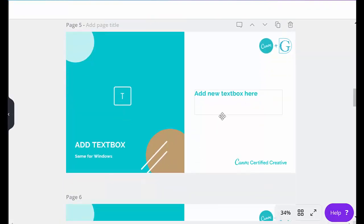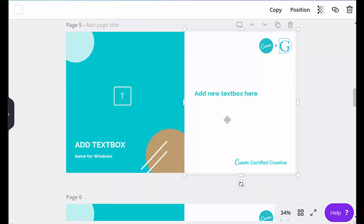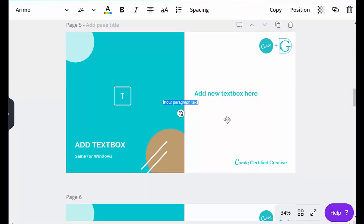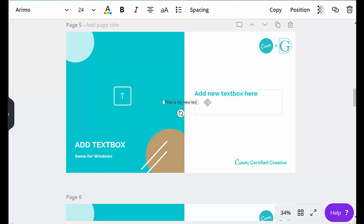This one is very straightforward. It's just adding a new text box. All you need to do is hit the letter T, and here you can see I've got a new text box, so I'll just start typing. This is my new text box.